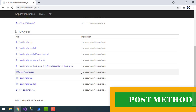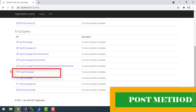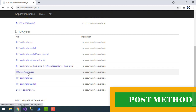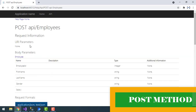On my screen I have the Employees API. In our previous tutorial we saw the GET method; right now we are going to use the POST method to create a new resource. Let's click on the POST API. You can see the request information — we need to provide the URL as API/employees.